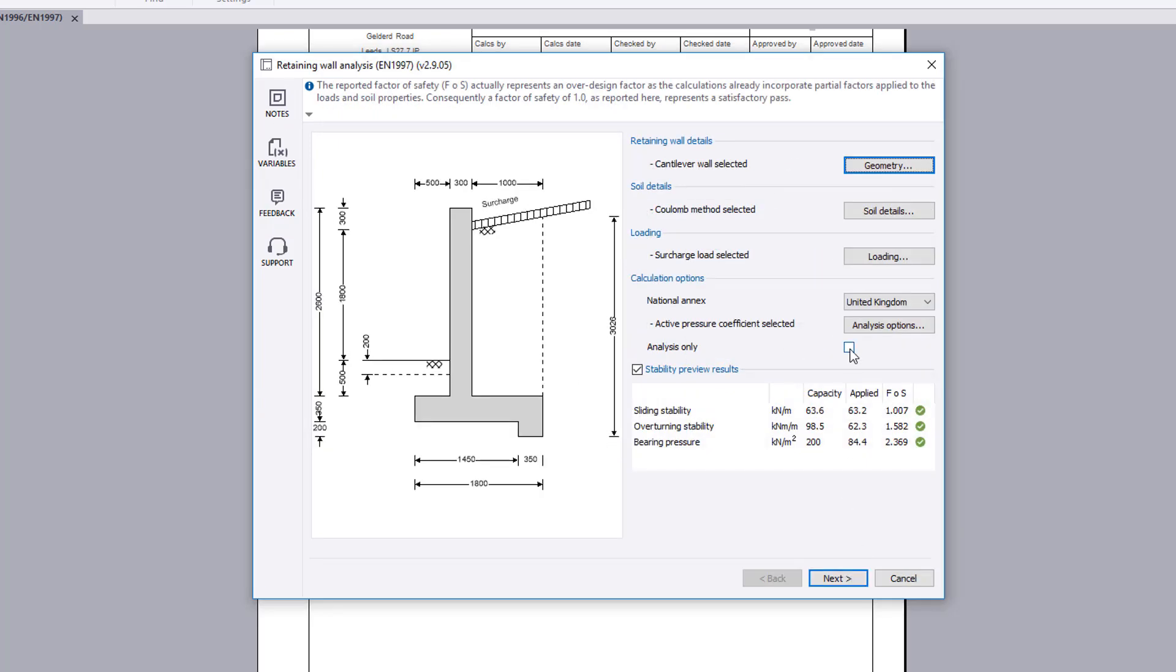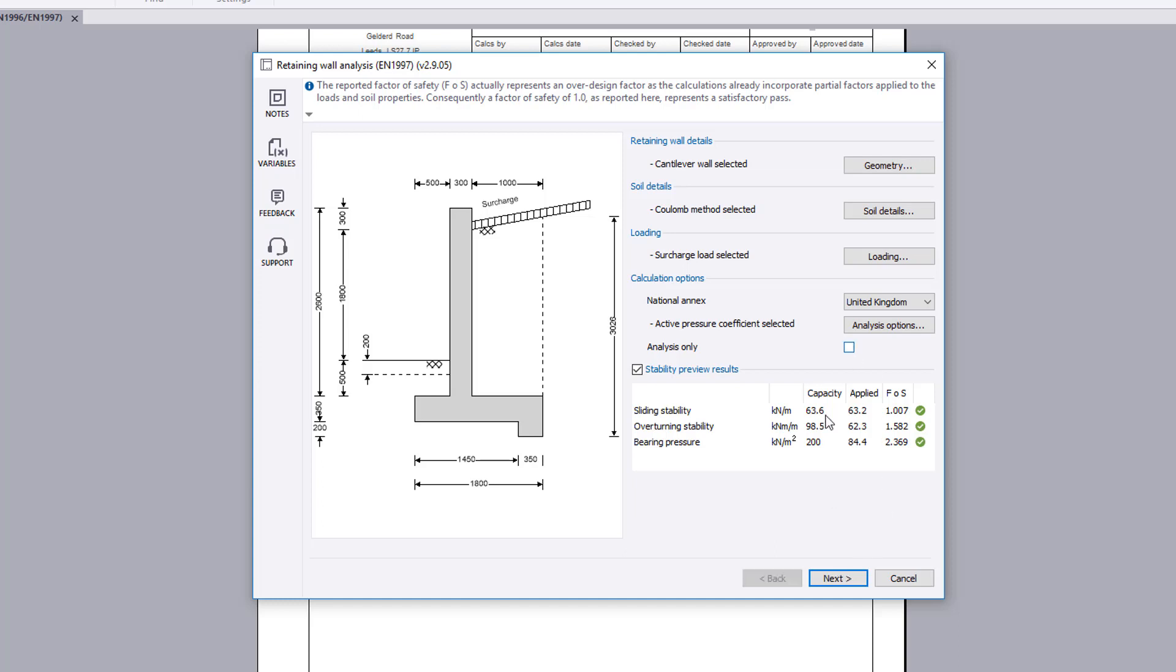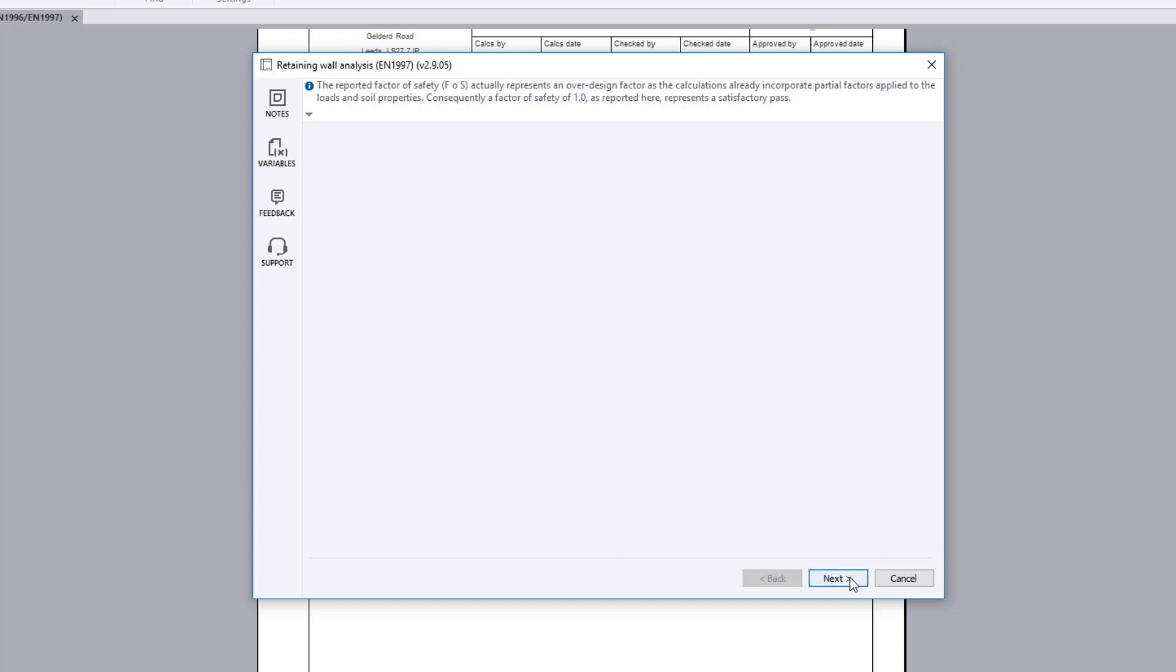You can opt to perform an analysis only or an analysis and design. The design can now be carried out.